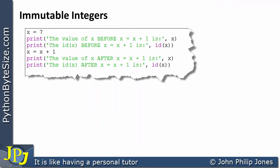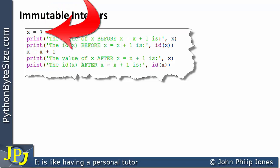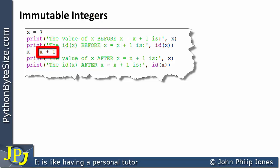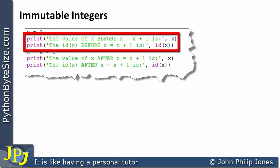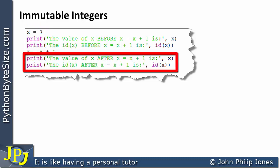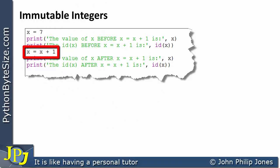Let's consider this computer program — you can see there are six program statements. What I'm interested in are these two: x is assigned seven, and x is assigned the result of x plus one. These two statements inform us about x after the first has executed and before the second executes, and these two give us information about x after the second has executed.